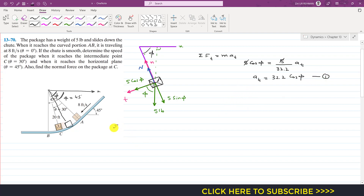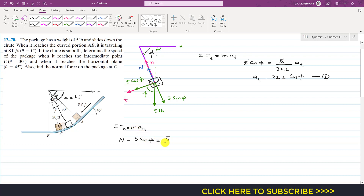Applying summation of forces along the normal axis equals m·aₙ. The normal force N acts in the positive n direction, and the sine component acts in the negative n direction, so we write N minus 5 sin(phi) equals mass times aₙ. The mass is 5 divided by 32.2, and aₙ equals v² divided by rho, the radius of curvature.